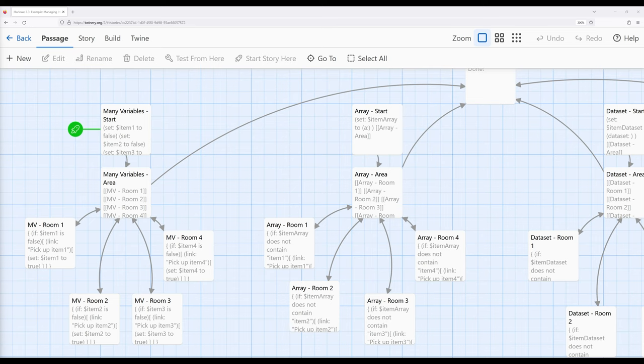Across the last few videos I have covered the different data structures available in Harlowe — arrays, data sets, and data maps. In this video I'm going to show four different approaches for using these different data structures to solve the same general problem, looking at the benefits and potential pitfalls for each.